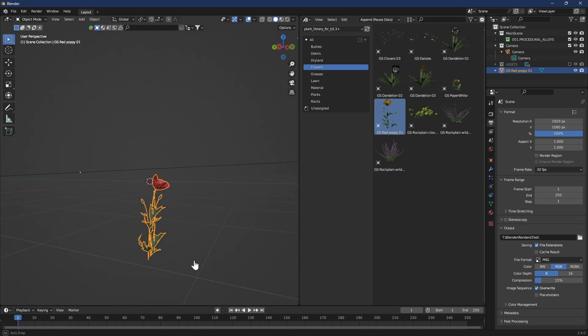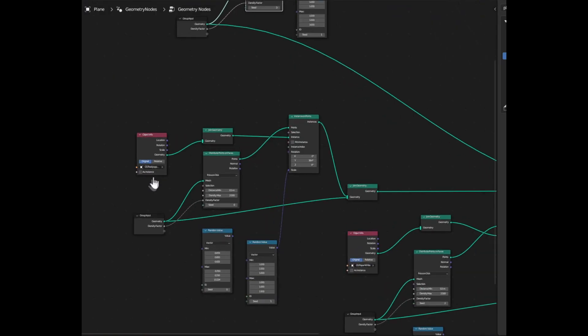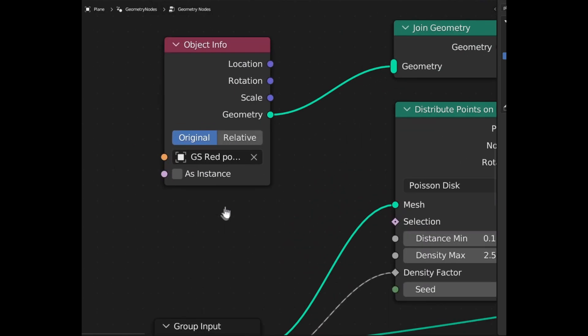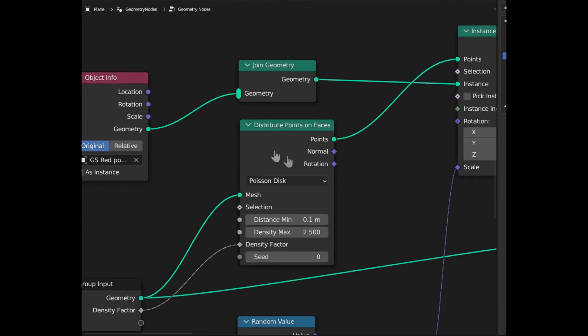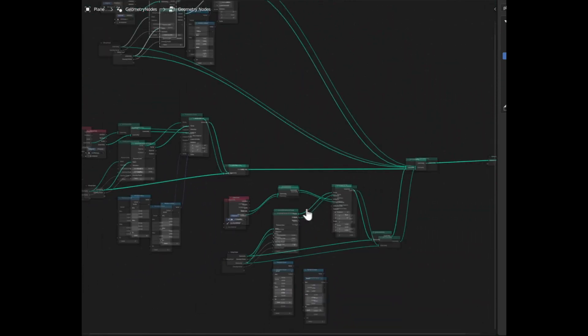By adding one asset to your scene you can create a cool geometry node setup. If you want more details on how to do this, check out this video here.